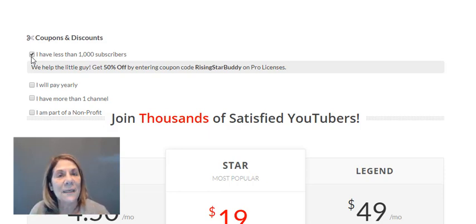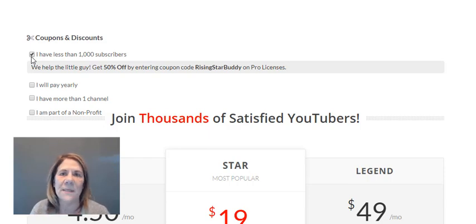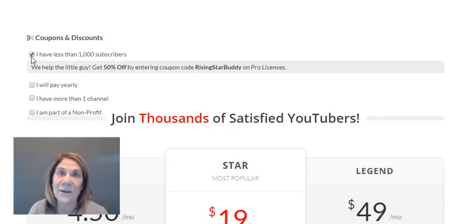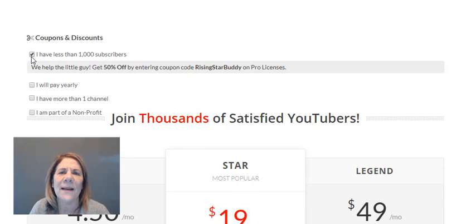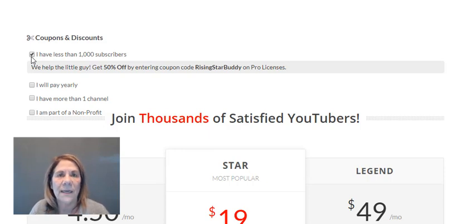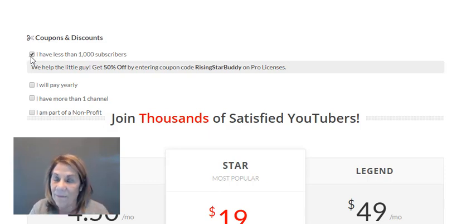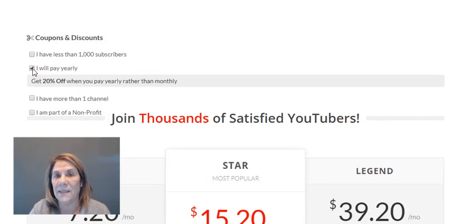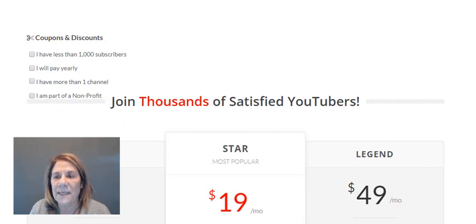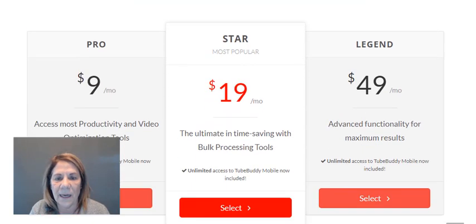One of the hardest things when you're new to online business is figuring out which software tools you actually need. I bought a couple of tools early on that I absolutely didn't need. My advice: start with the pro account, something low, and make sure you're actually using it before you upgrade. If you pay yearly and have more than a thousand subscribers, TubeBuddy is $7.20.